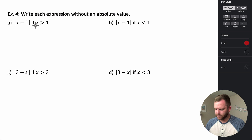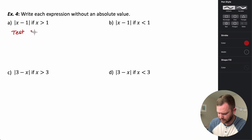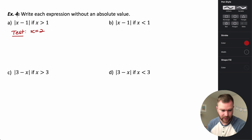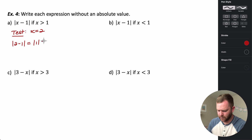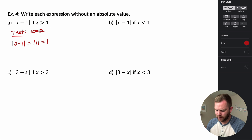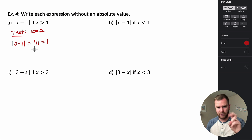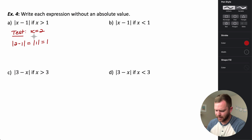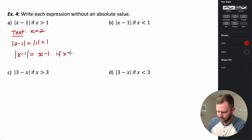For the absolute value of X minus one, if X is greater than one, let's test X equals two. The absolute value of two minus one is the absolute value of one, which is one. The simplified argument gives the same result as what was put in, so for X values greater than one, the absolute value of X minus one is just X minus one.